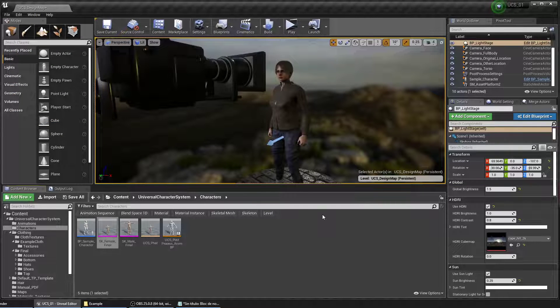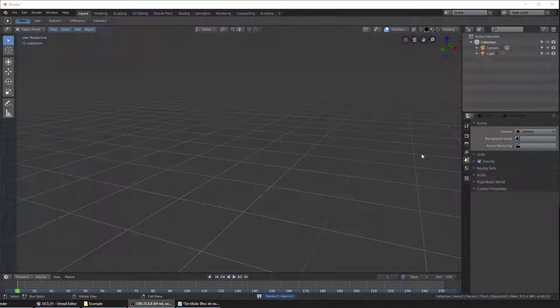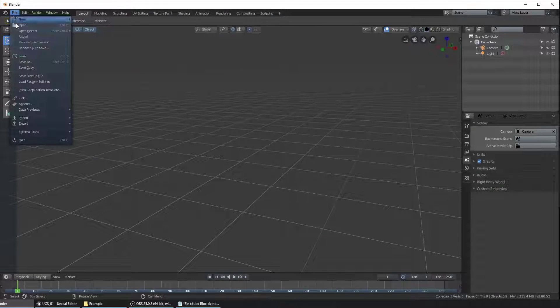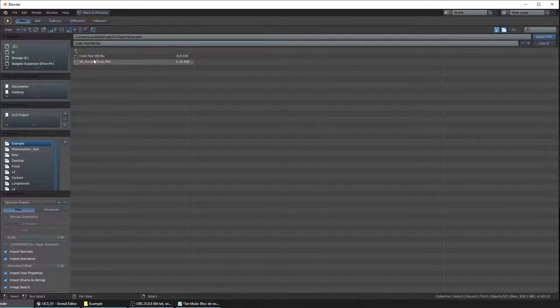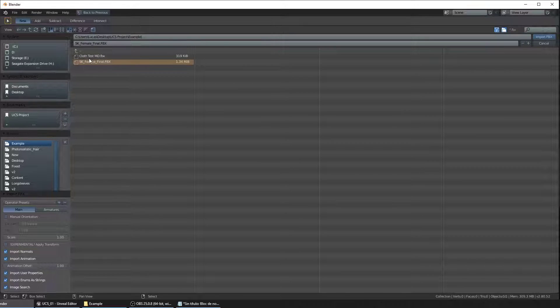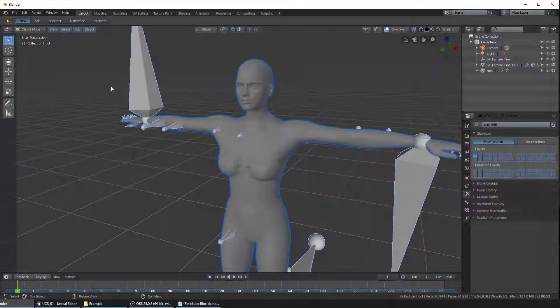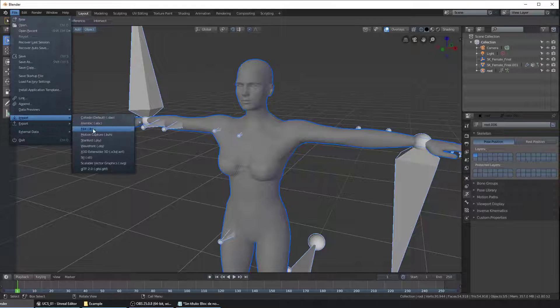Now let's head over to Blender. Go to File, Import FBX and bring the female mesh to the scene and let's do the same with the clothing.